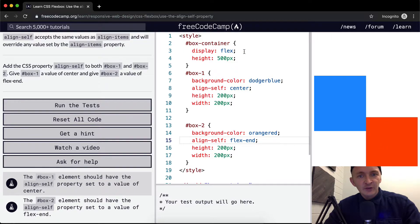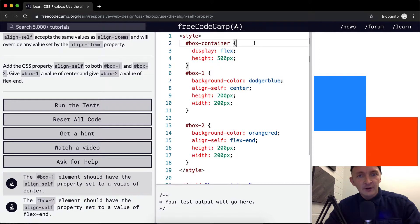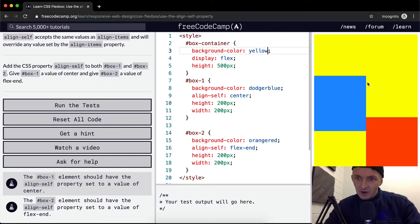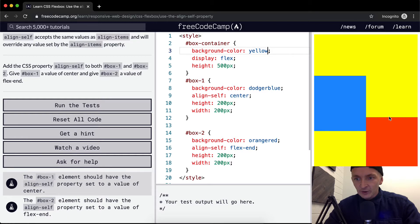When I say it's 500 pixels in the background, you can see what happens if we set the background color to yellow. Box one here has AlignSelf set to center because it's in the middle of the container, whereas box two is flexed to the end.